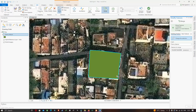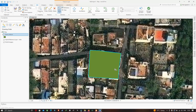If you created a polygon and realized it should have been multiple polygons, you can use the Split tool to split polygons into different polygons. Go to the Modify section and click the option called Split.